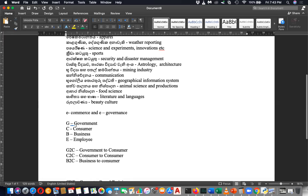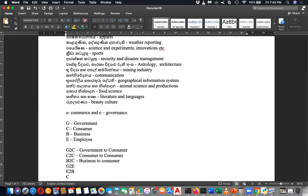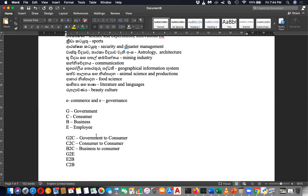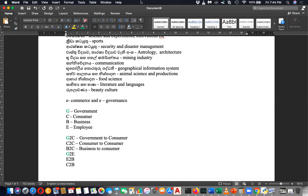The terminologies for e-commerce and e-governance are G, C, B, and E. If you know these four you can write anything: government to employee, employee to business, consumer to business, business to consumer. When G is present it is called e-governance. All other terms are called e-commerce.